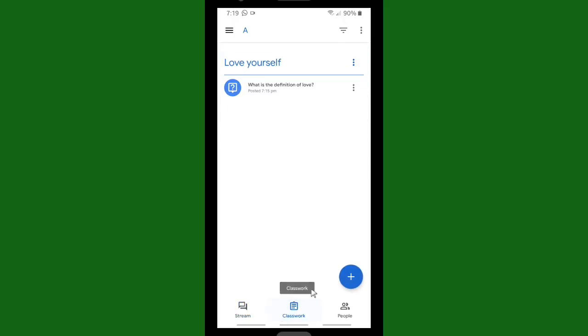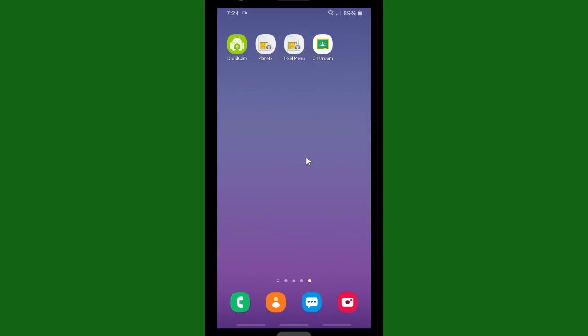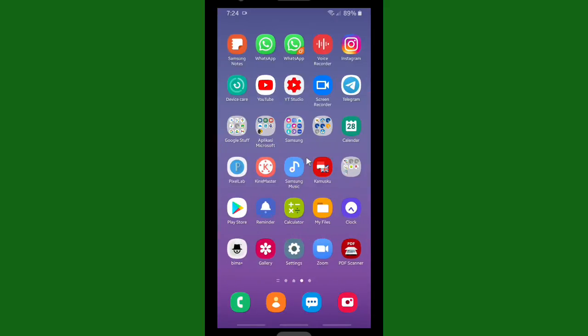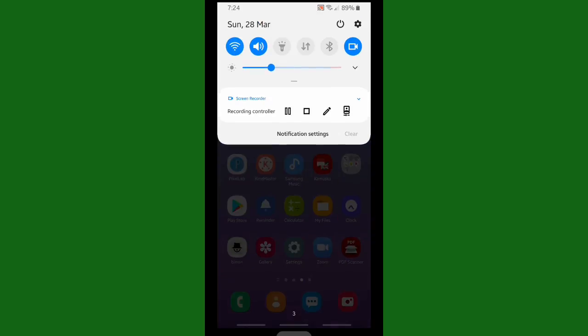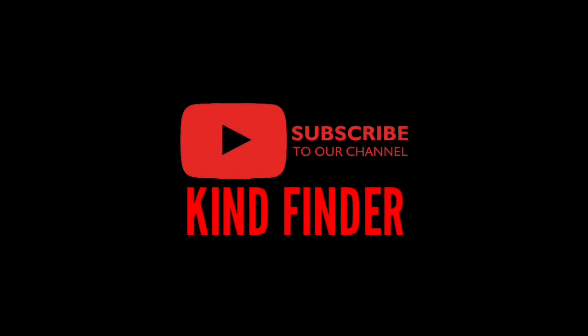All right, so it works. So that was how to change profile photo on your Classroom if you're using your phone. All right guys, thanks for watching this video. If you guys have any questions or suggestions, let us know. You can drop it on the comment section below. Don't forget to support us and subscribe to our channel Kind Finder. Thank you.